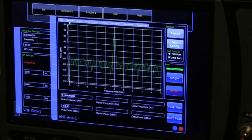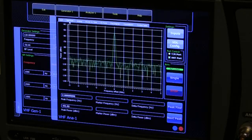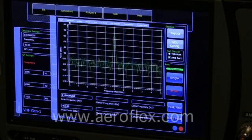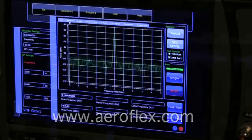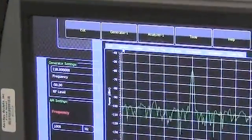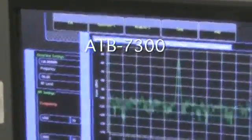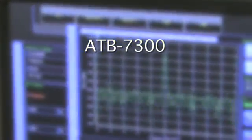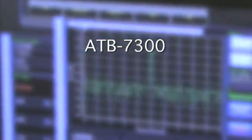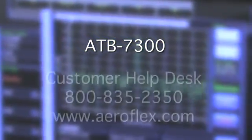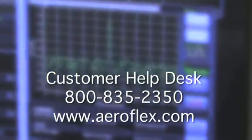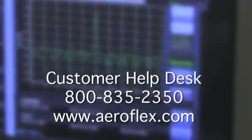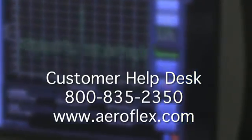A more comprehensive discussion of all the ATB7300 functions can be found in the operator's manual, available online at www.aeroflex.com. Thanks again for taking a few moments to learn about the ATB7300. If you have any questions or should you require additional information, feel free to visit us on the web at www.aeroflex.com. You can also call our Customer Help Desk at 800-835-2350.